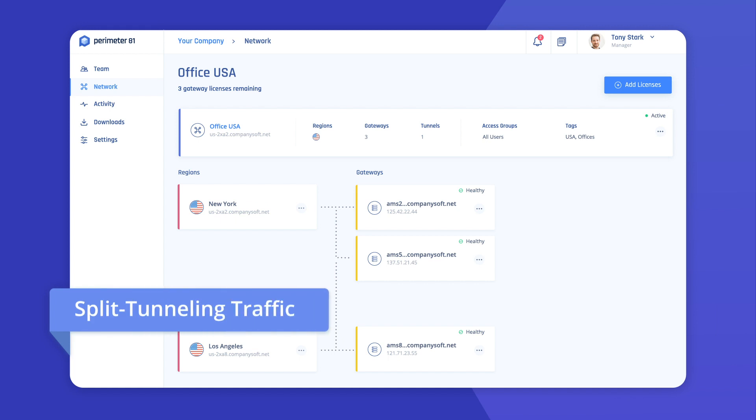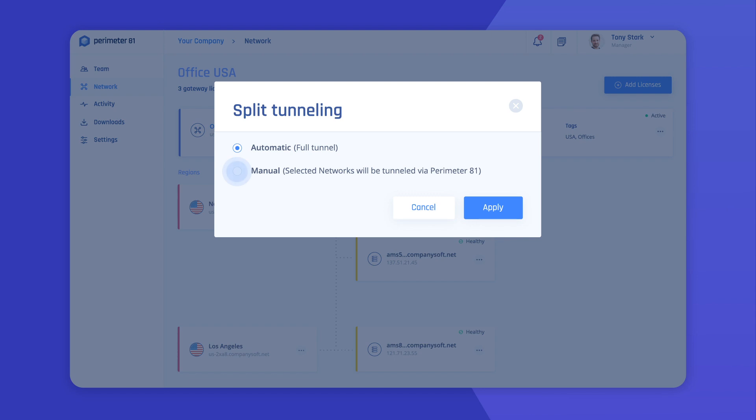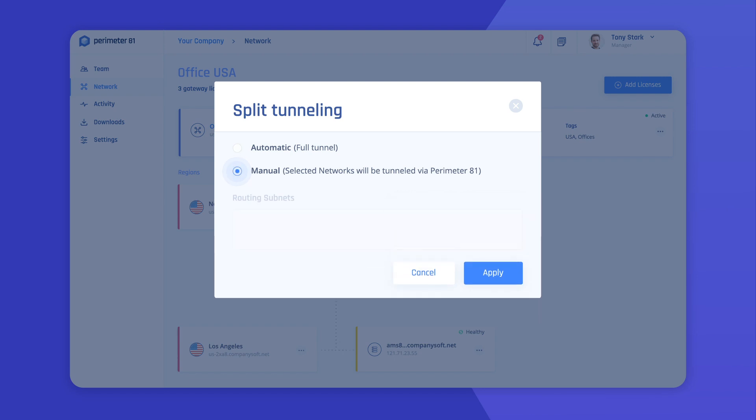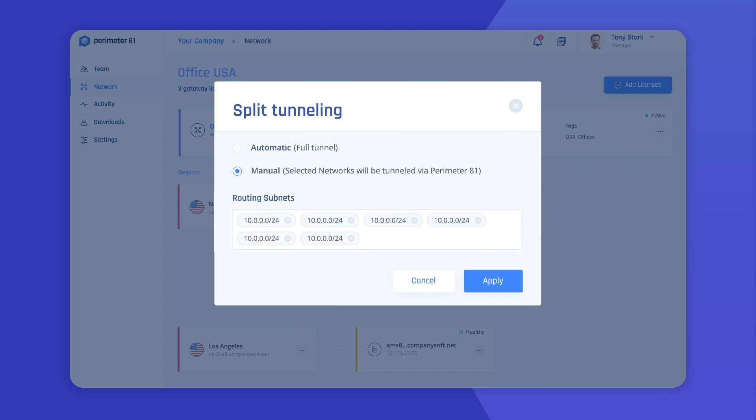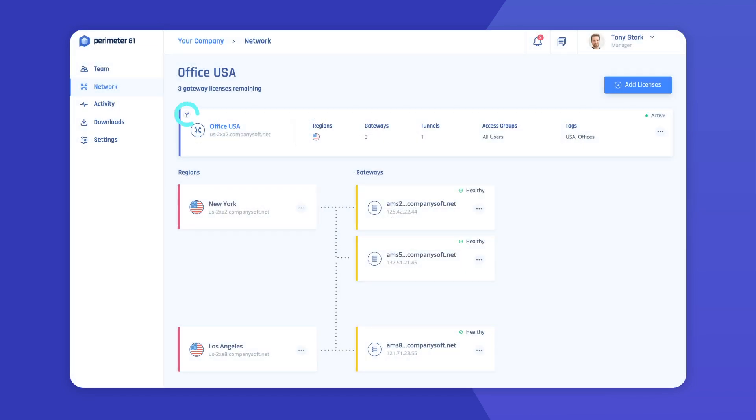Next, there's the split tunneling feature, which allows you to control whether you tunnel all your network traffic or special subnets from the clients to Perimeter81's secure network as a service.